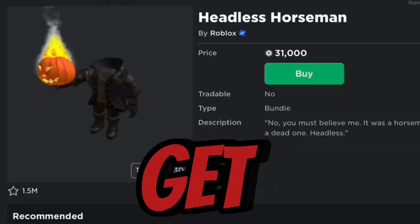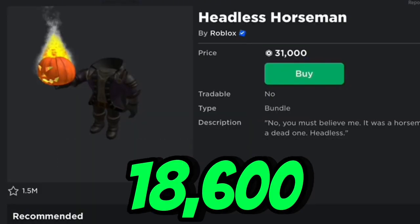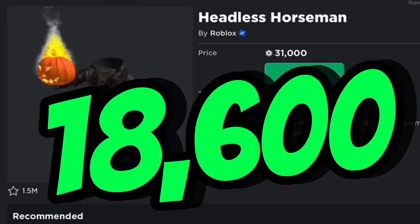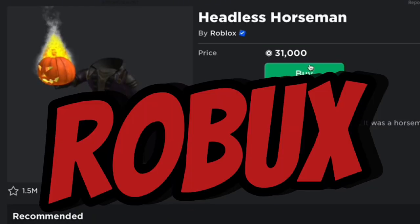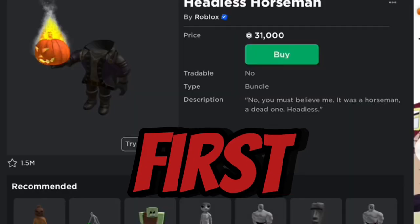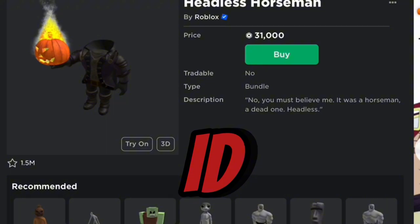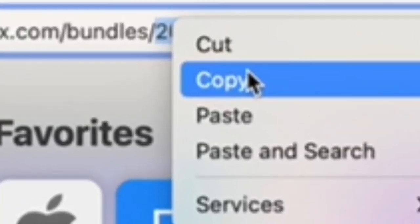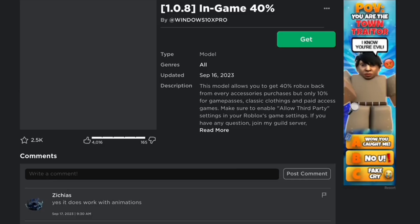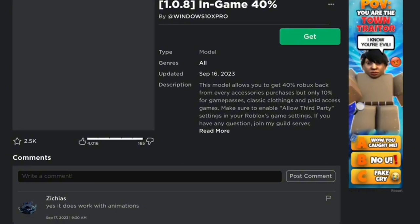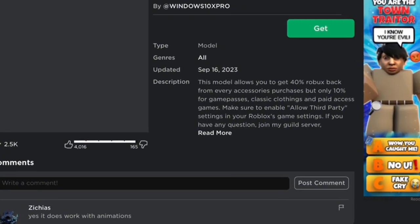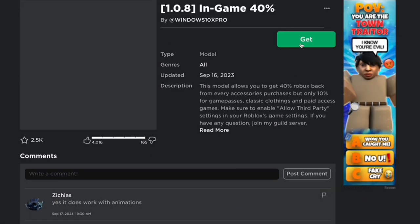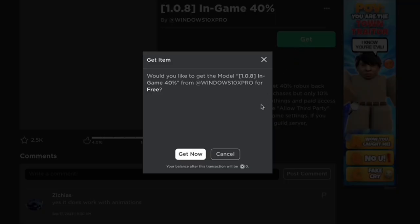Happy Halloween! Today I'm showing you how to get Headless for only 18,600 Robux. First, copy the ID, then what you need to do is buy this model — the item will be in the link in the description.